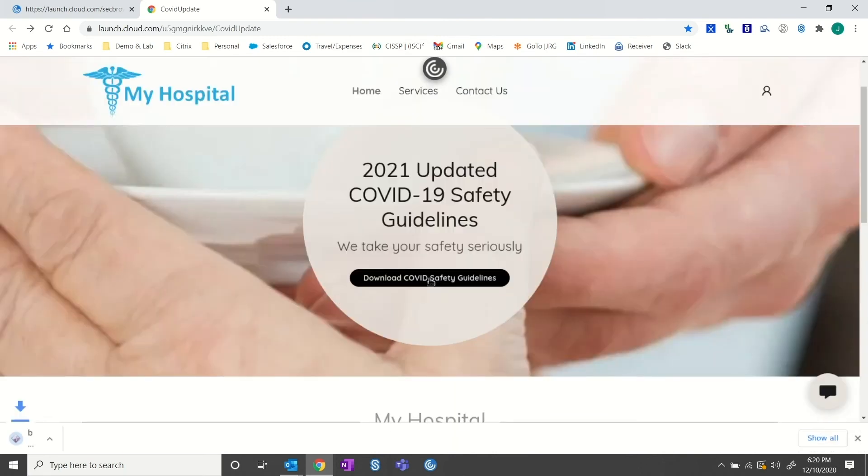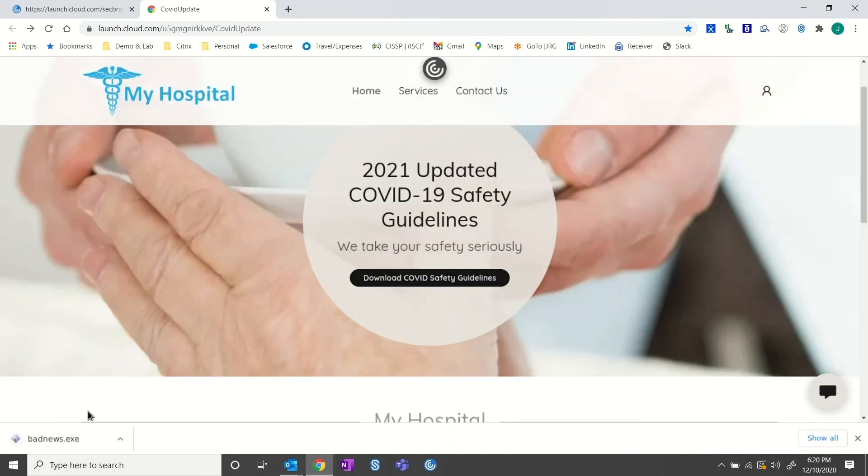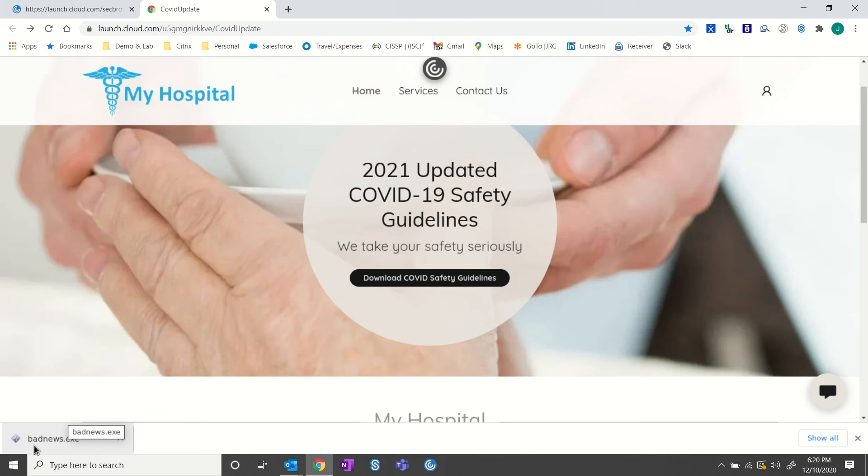I look around the site and it looks like I can download the new guidelines from here. Wait. What's this? Badnews.exe? That's not what I should have downloaded. That's ransomware. Thankfully, this Trojan attack was 100% contained. My device and all our corporate resources were completely protected. Both the email and website were faked by a hacker in order to trick me into downloading a malicious payload.